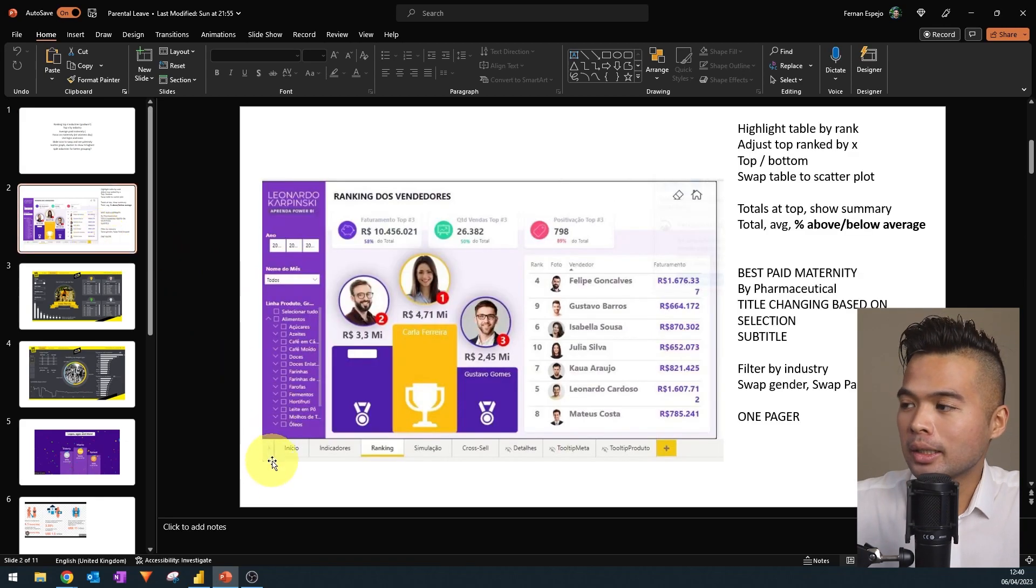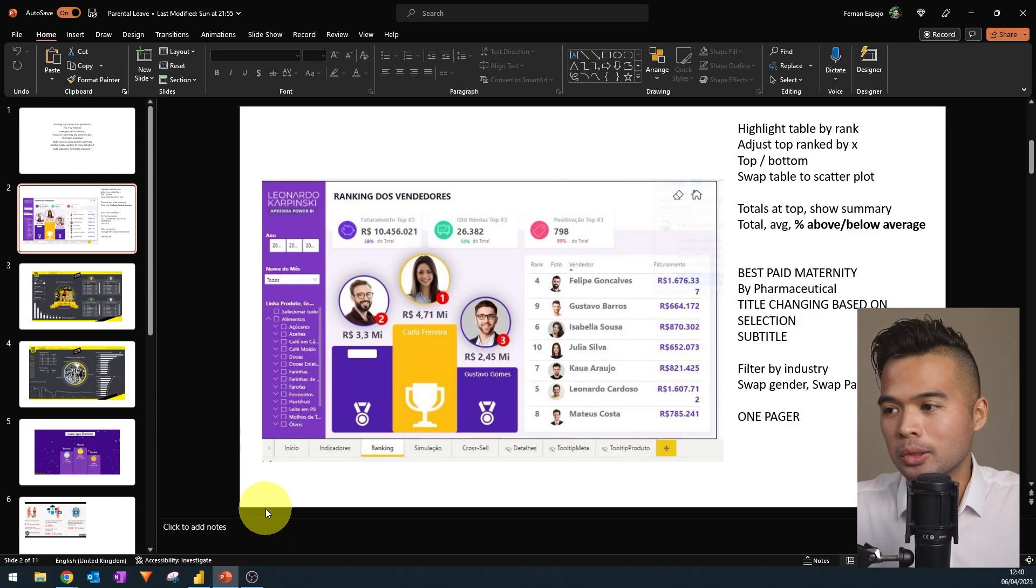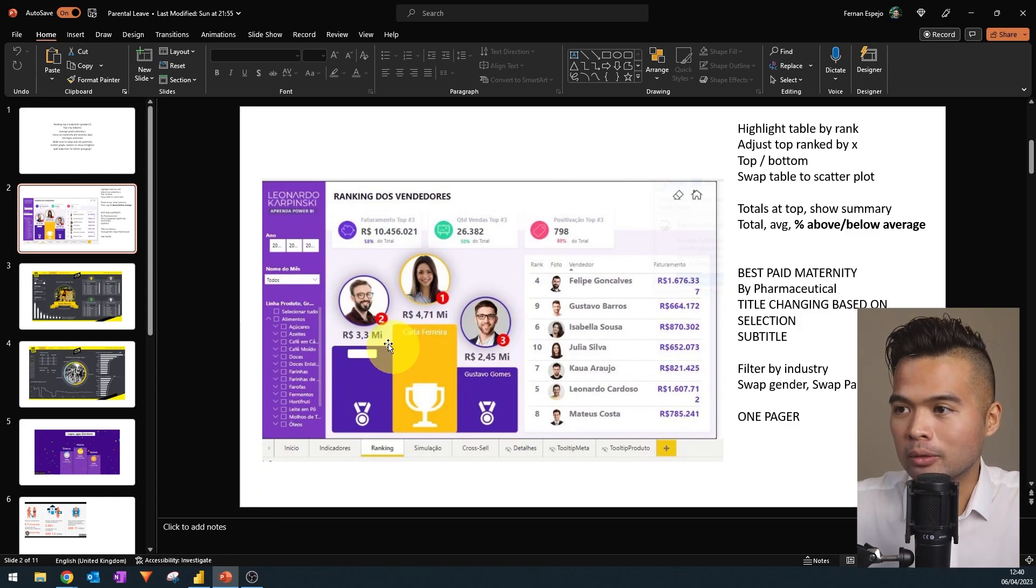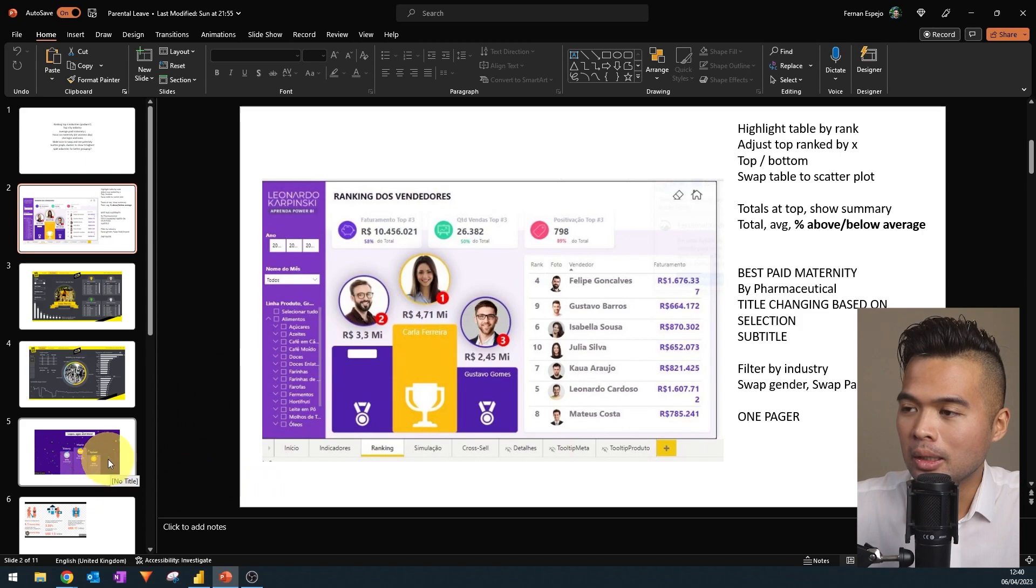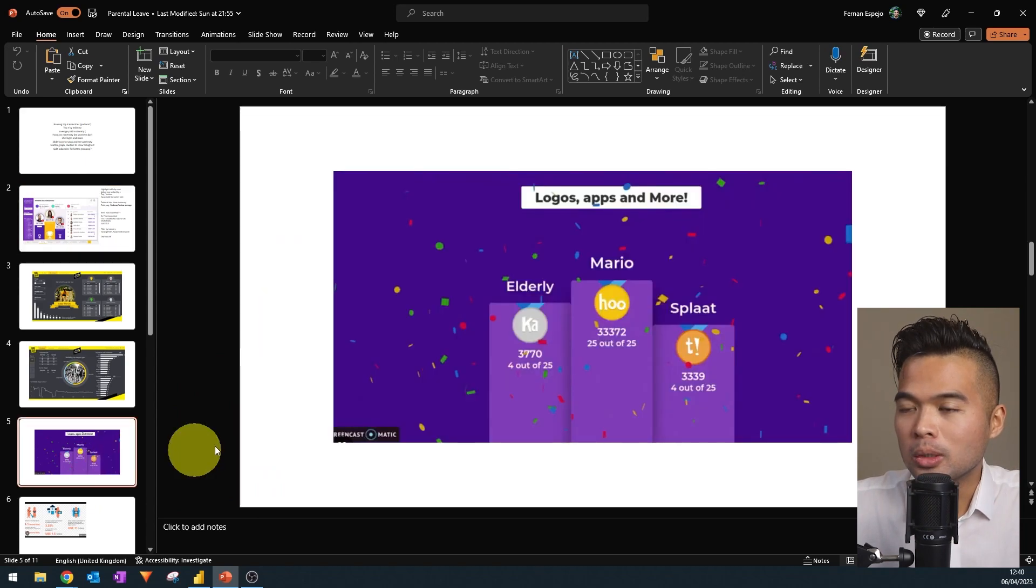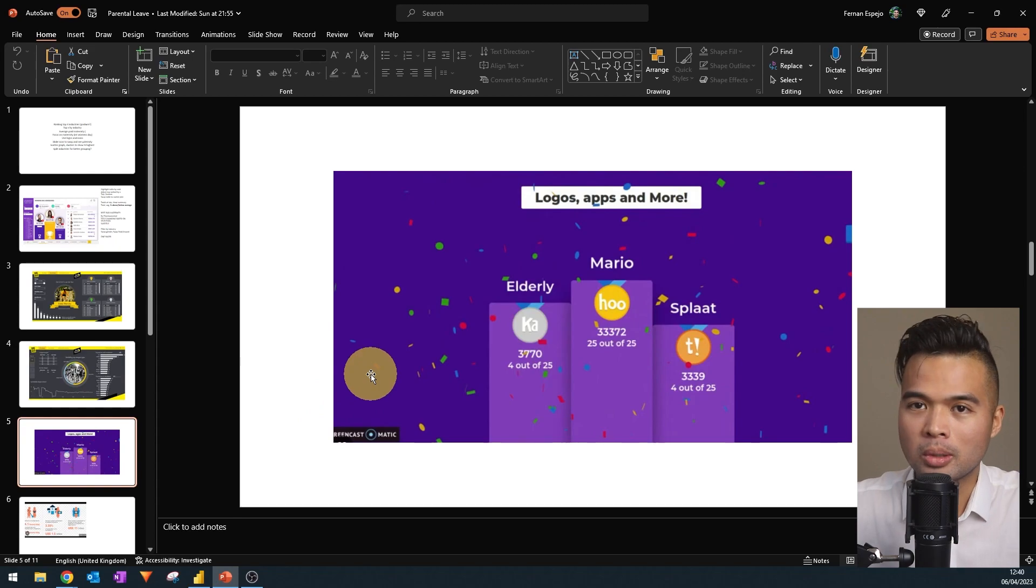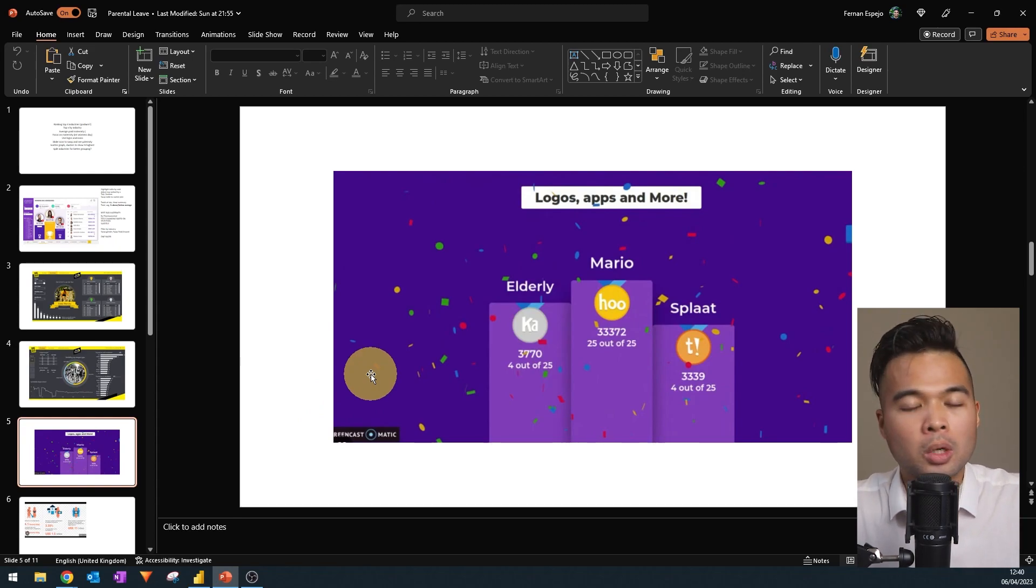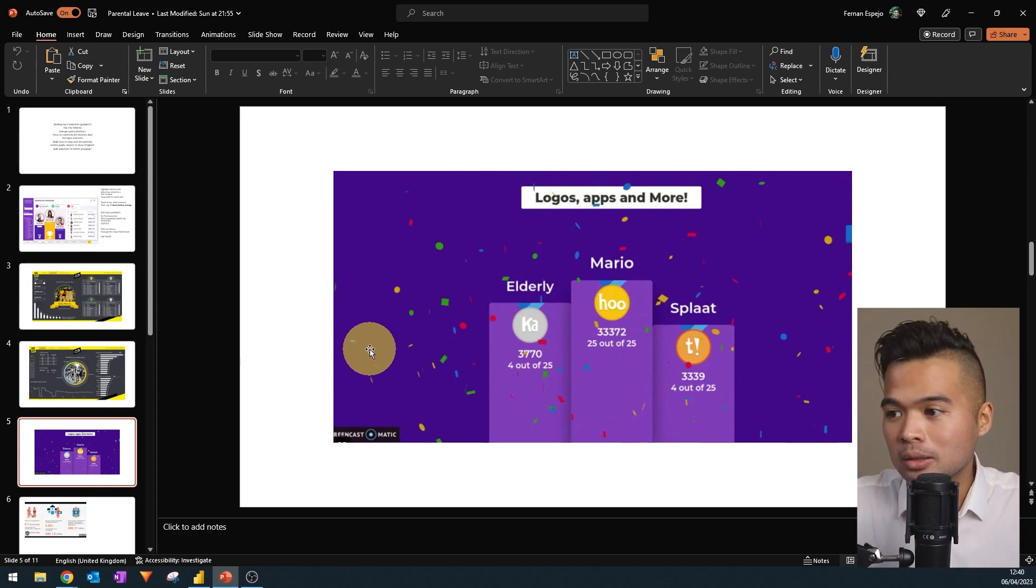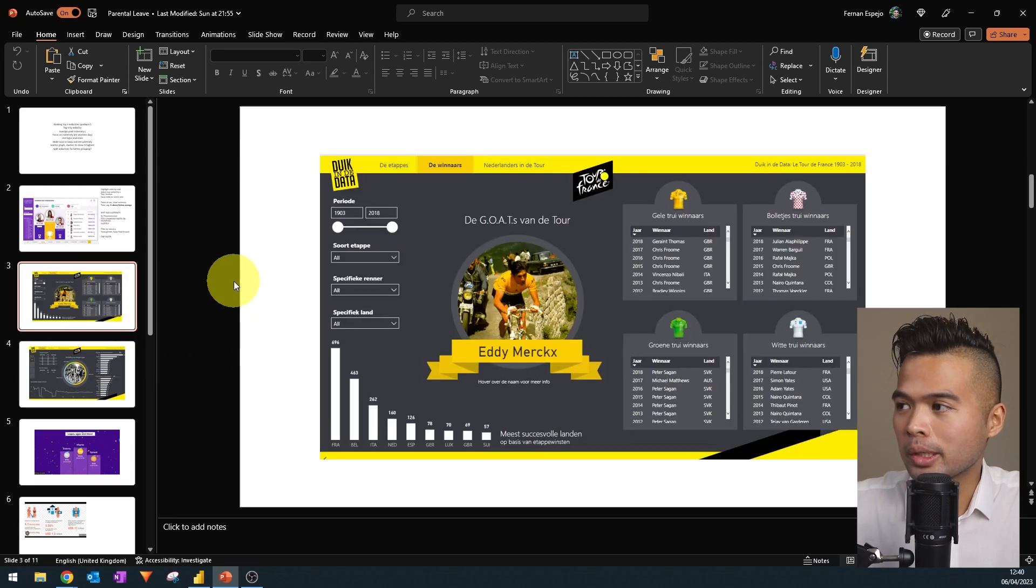And then what I did is I took some inspirations from various reports. The podium style ranking, I got it from this report that I found online. And I knew that I wanted to create this sort of podium style visual somewhere in this report, because I wanted the online journal to be able to see which one is the best, for example.